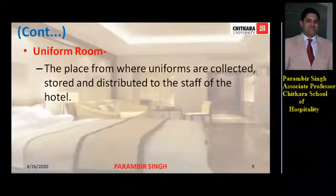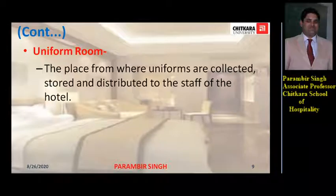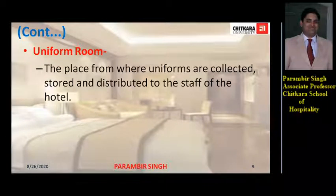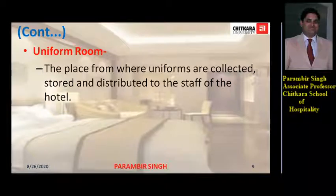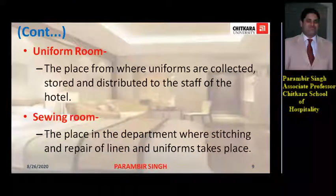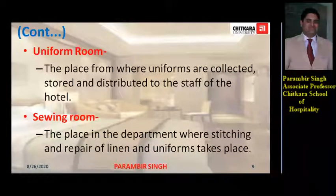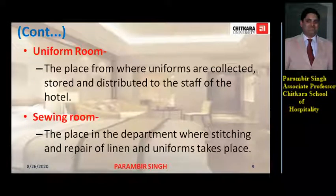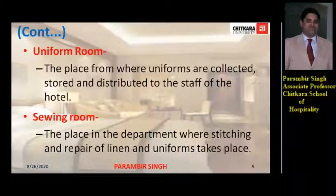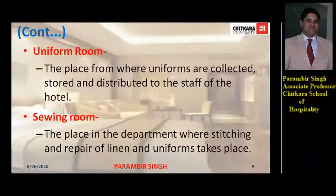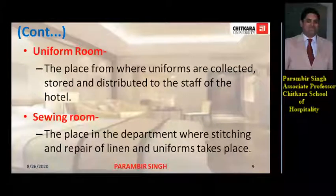Uniform room is the place from where uniforms are collected, stored, and distributed to the staff of the hotel. Hotel staff comes here to collect their uniform at the start of a shift and deposits it back for washing once their shift is finished. Sewing room is the place in the department where stitching and repair of linen and uniforms takes place — in case a uniform gets torn, new buttons need to be fixed, or mending work needs to be done, you deposit the uniform back and indicate the alterations required.